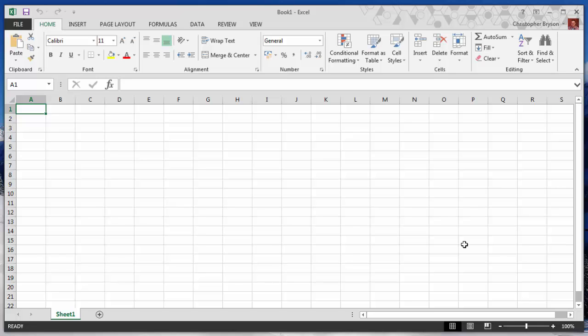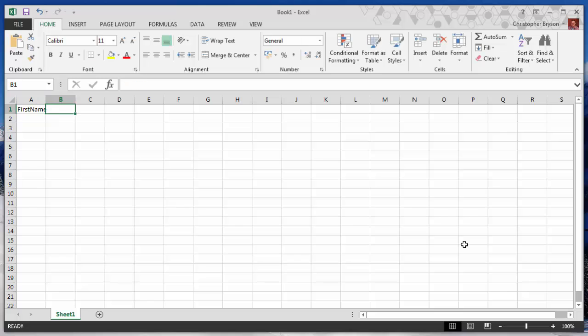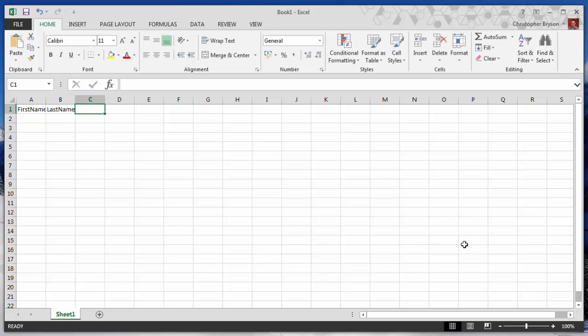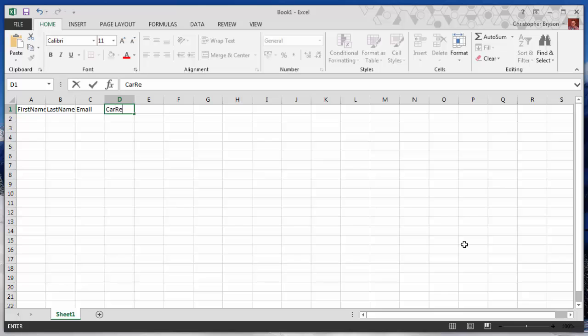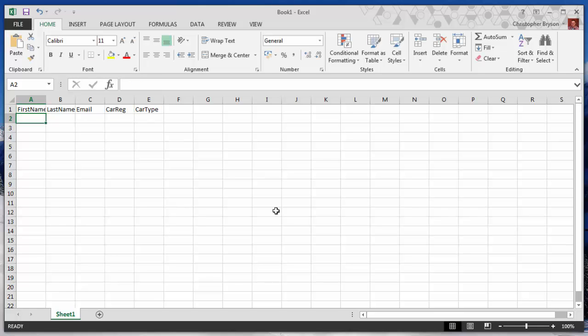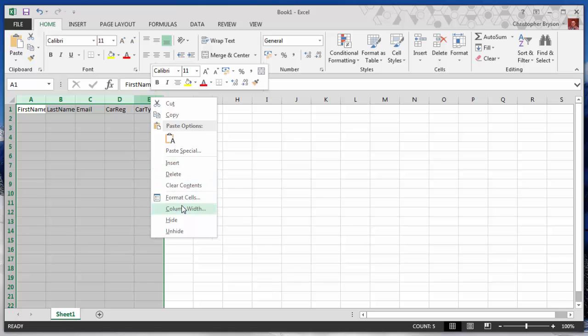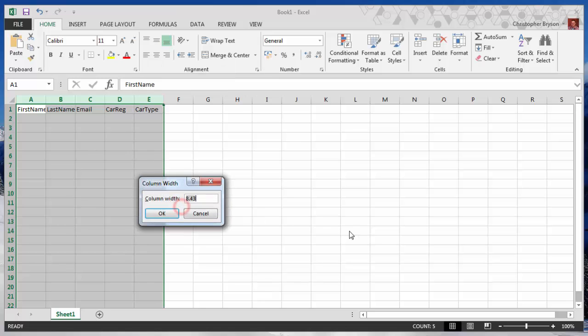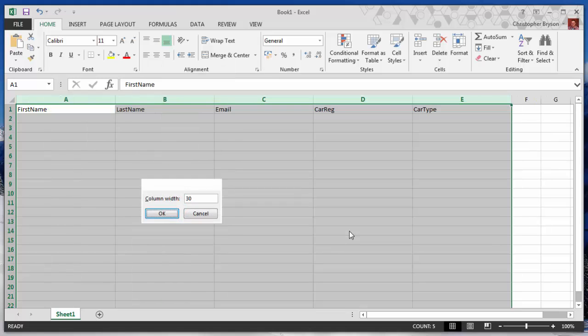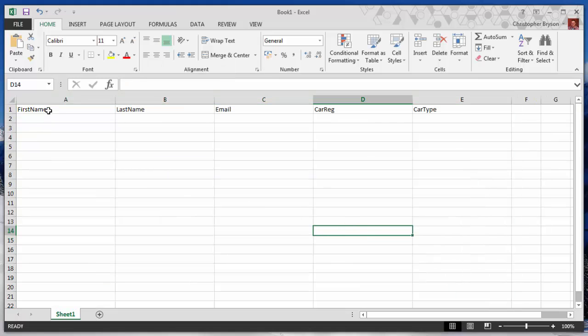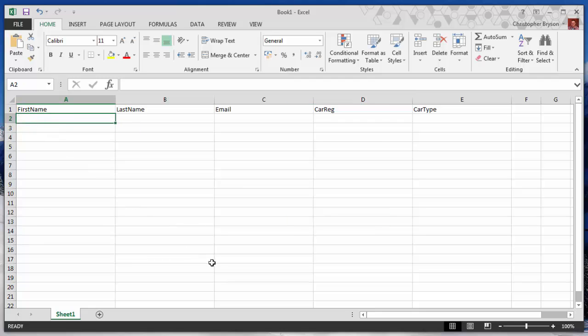What we have to do first of all is enter some column headings along the top. And these must match exactly the fields or variables that we're going to use in the Mail Merge. So I'm going to put in first name, last name, email. And for my Mail Merge I'm going to put in Car Reg for Car Registration and Car Type. I'm just going to make these columns a little bit bigger to make it easier to manage. And I will just key some data in very quickly.